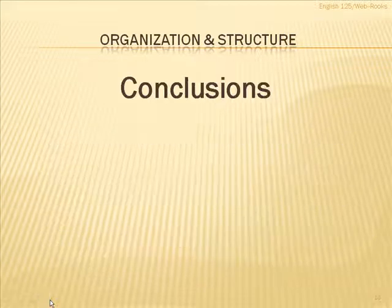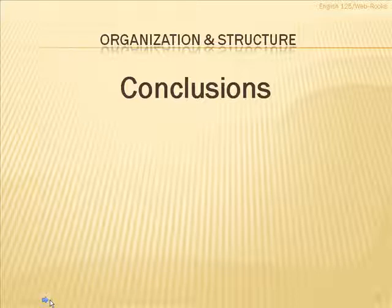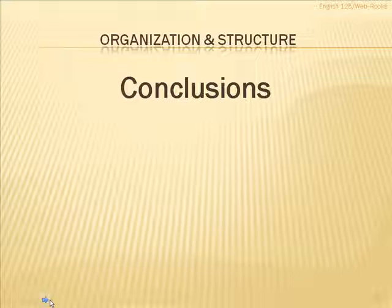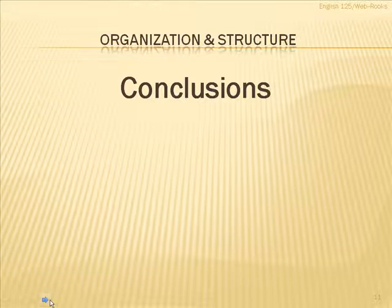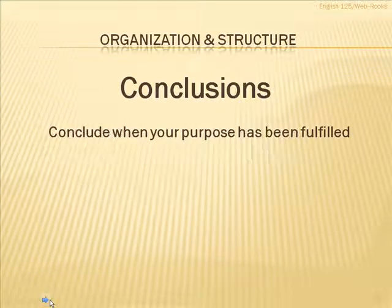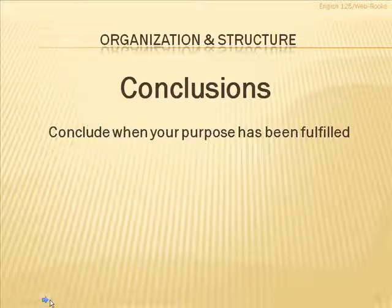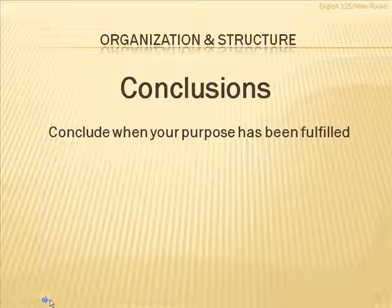Then, with the conclusion, people sometimes struggle with this. It's like they don't know when to conclude or how to conclude. There's something to this that will help you. If you remember also from the last presentation on the writing process, you conclude a document when your purpose has been fulfilled. If, for example, your purpose was to explain something. Well, when you have explained it, then it's time to conclude.